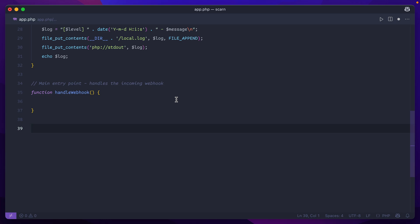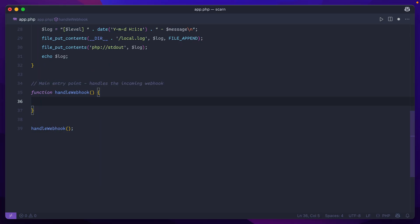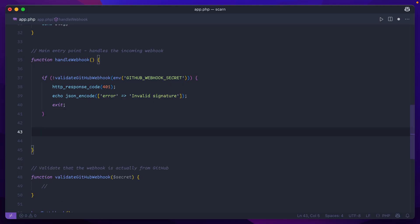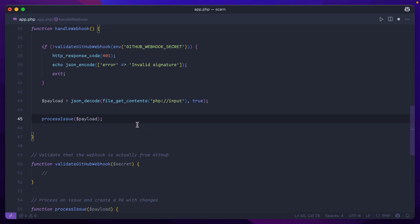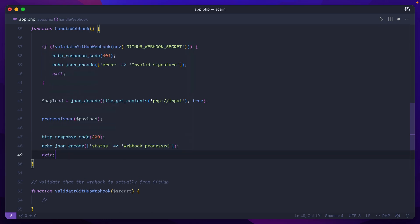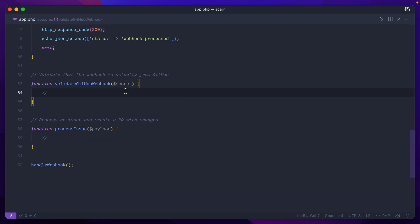Now we come to the main entry point for the entire application where we're going to handle the incoming webhook from GitHub. At the end of our script, we actually need to fire off that handle webhook function. This is the main structure for the program. So let's talk about what we're going to handle in this handle webhook event. First, we'll validate that incoming GitHub webhook to make sure we're actually getting a request from GitHub, and we'll set that secret in the UI later on. Next, we'll grab the payload coming in from that request and send it to a main process issue function. After that processes, let's send a quick response back and exit the script.